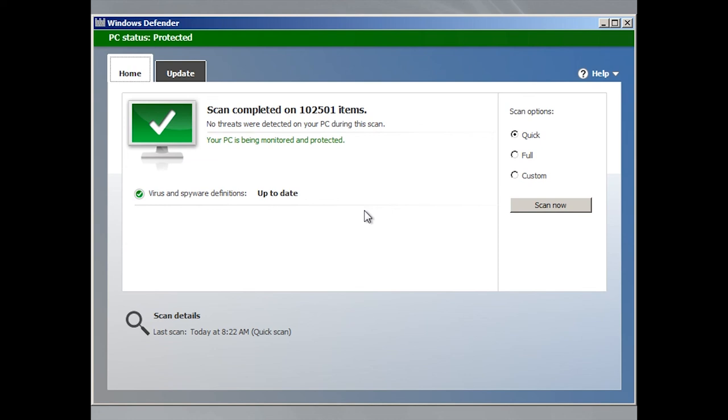We recommend downloading Windows Defender offline and creating a disk or USB drive on a computer which is free from malware as it can interfere with the process. And that is all for now.